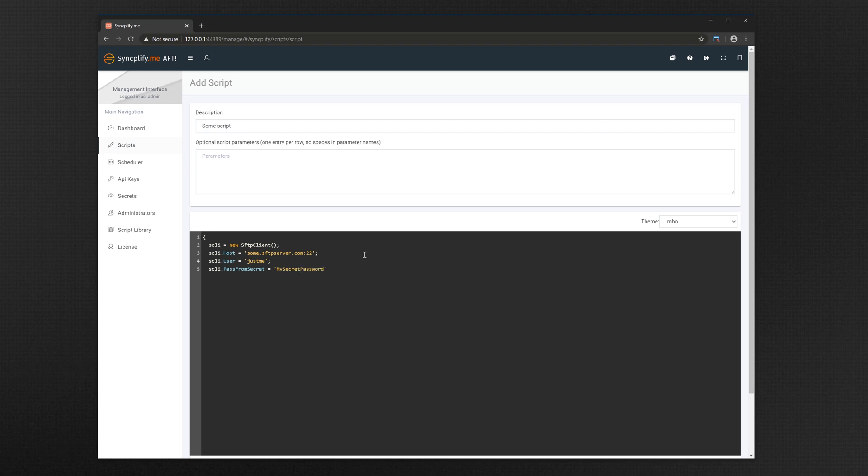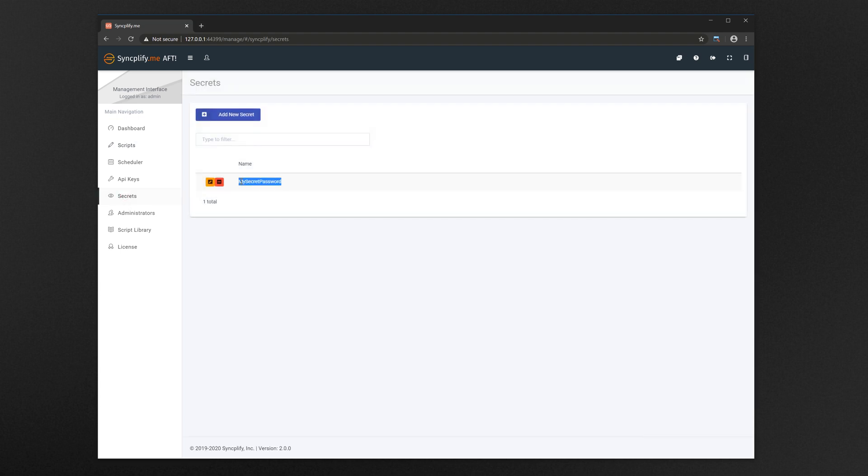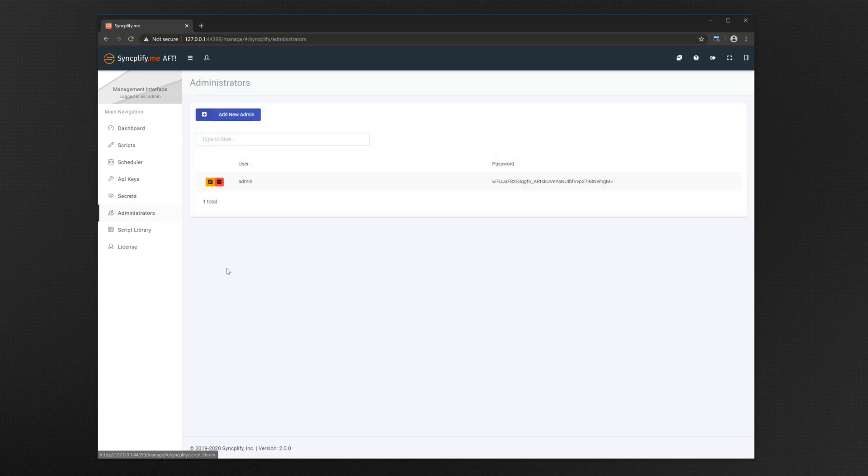We'll get back to more scripting concepts later during this demo. For security but also convenience, AFT allows you to create multiple administrative profiles.